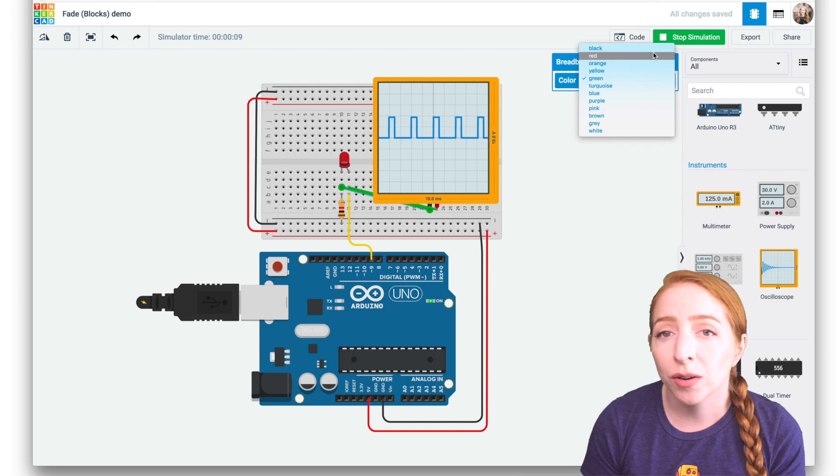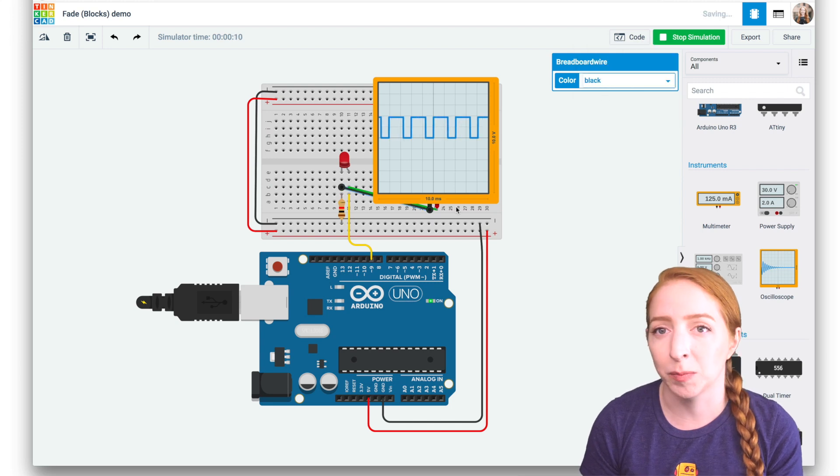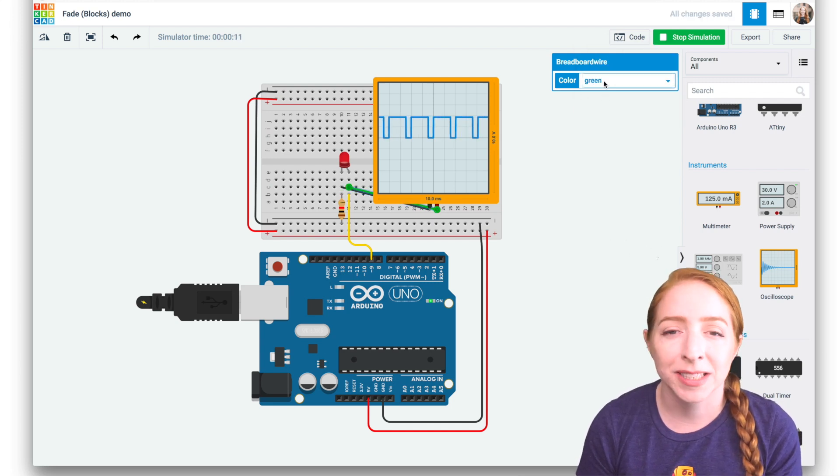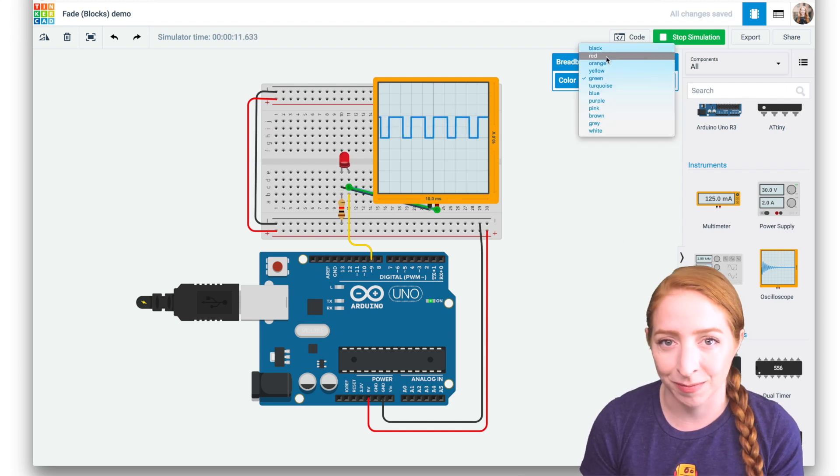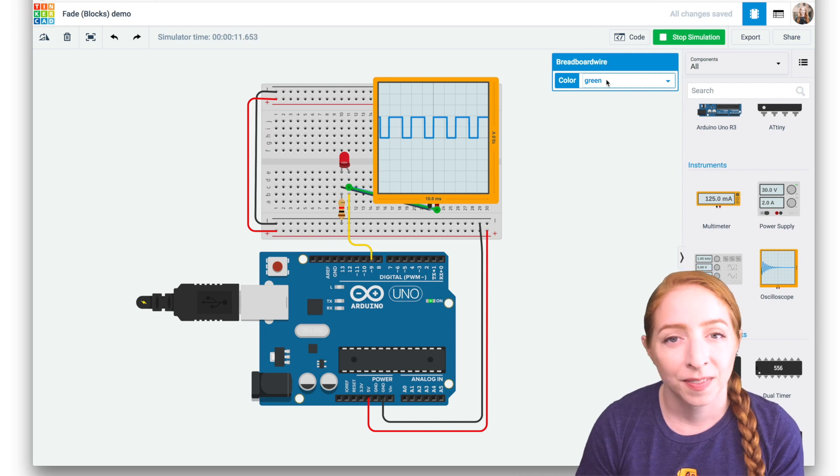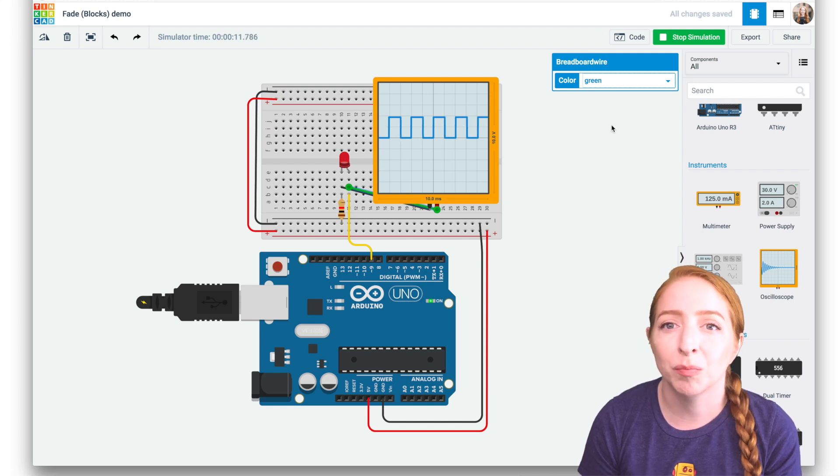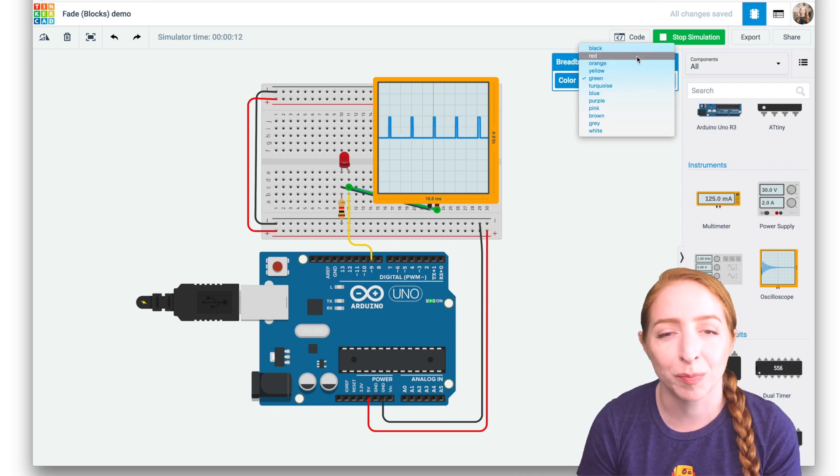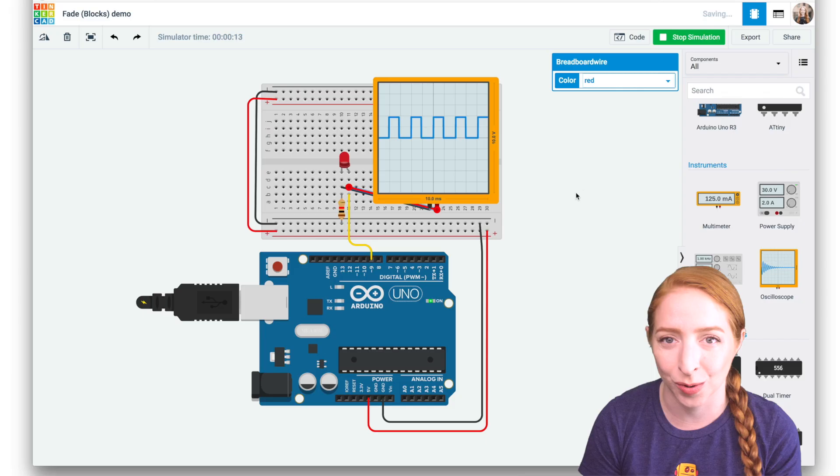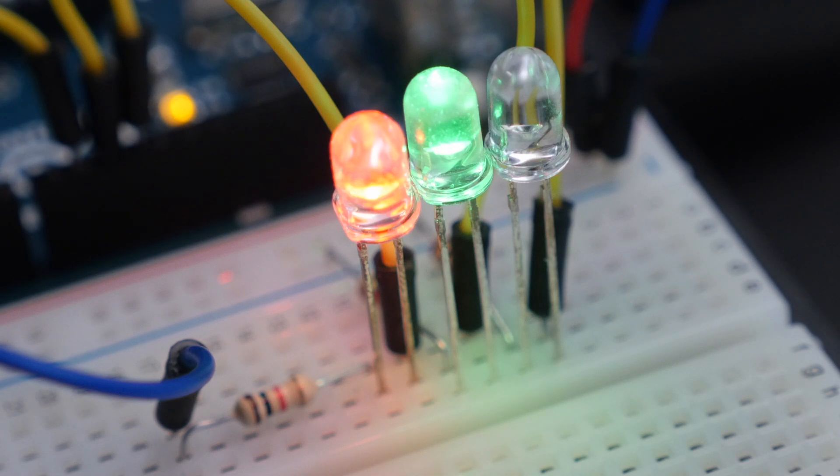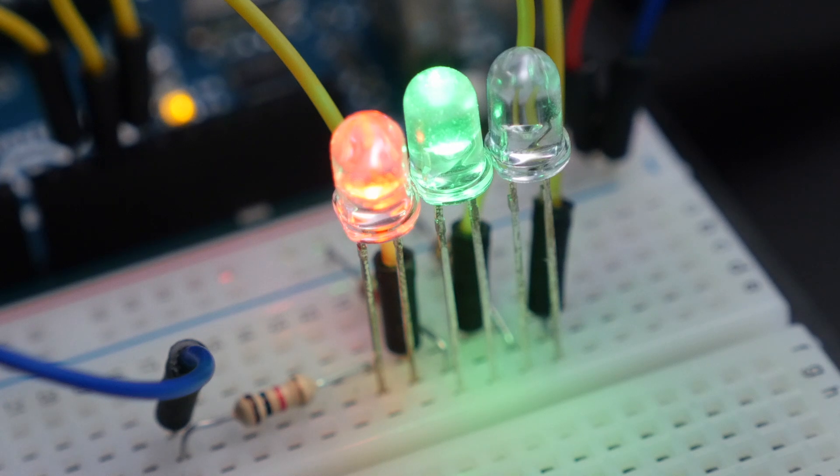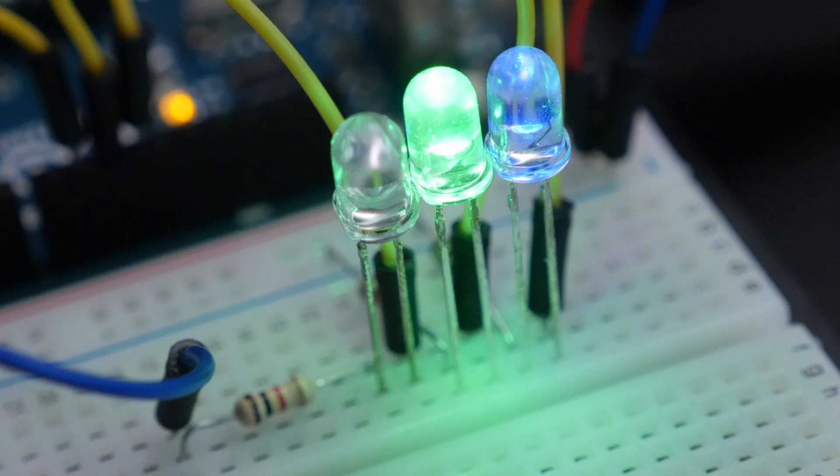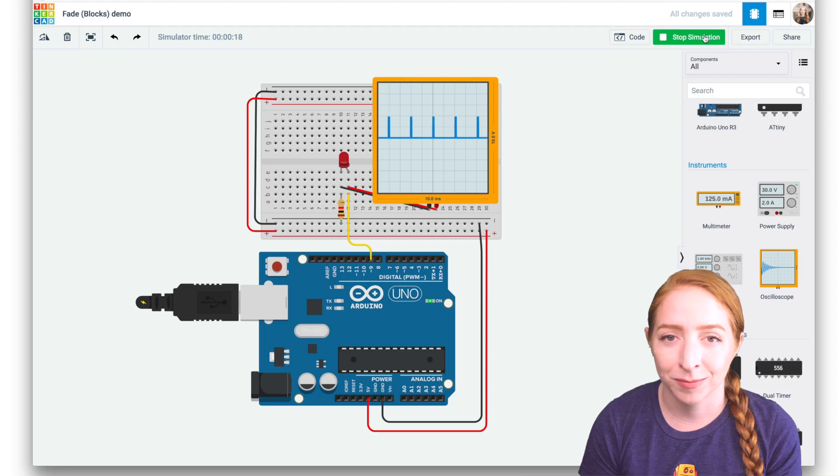The ratio of time the LED spends on versus off determines how bright or dim the LED appears. This is called pulse width modulation or PWM for short. Cameras aren't so easily tricked, however, and you can see here how the telltale PWM flickering effect is more or less noticeable depending on the duty cycle or ratio of on to off of the wave.